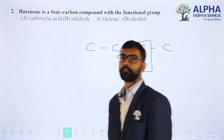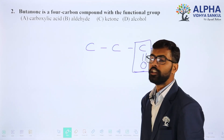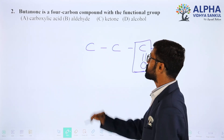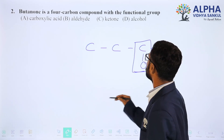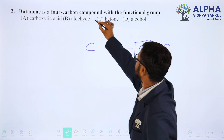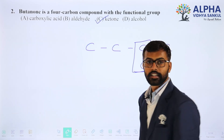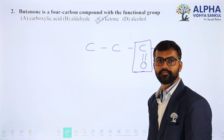So butanone has a ketone functional group present. Therefore, option C is the right answer.